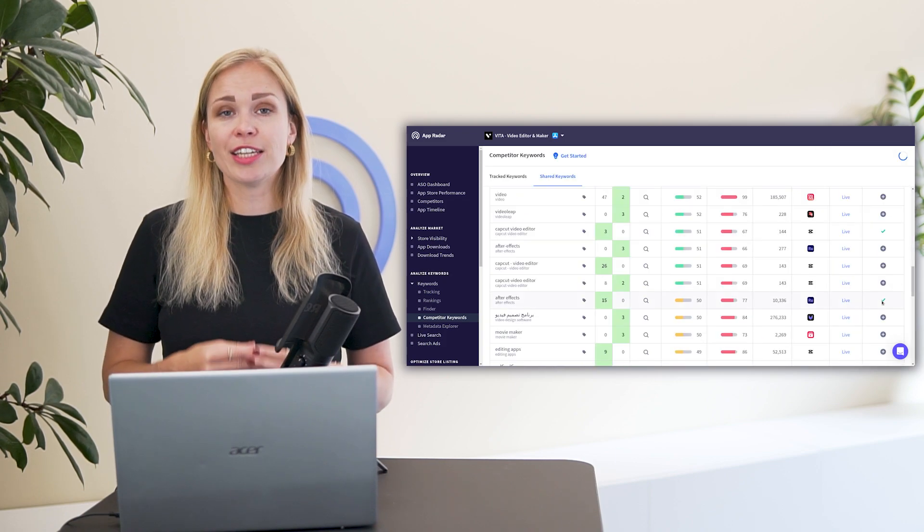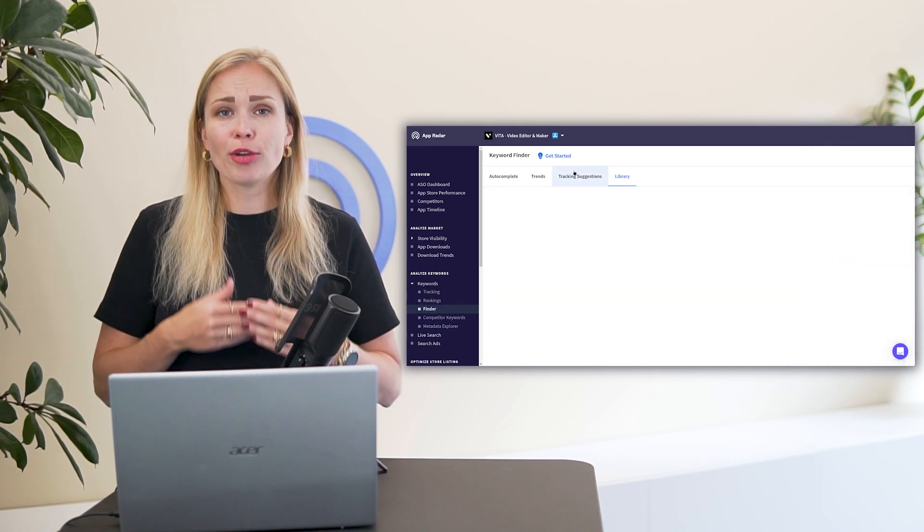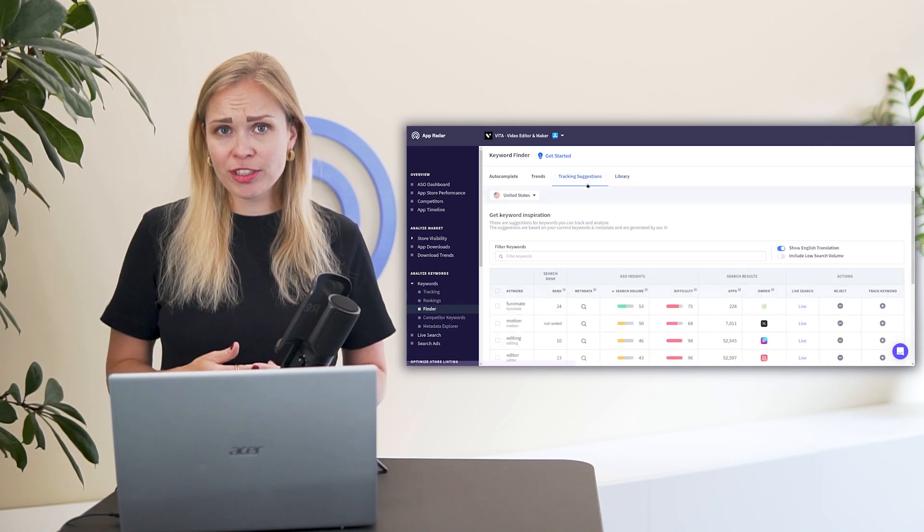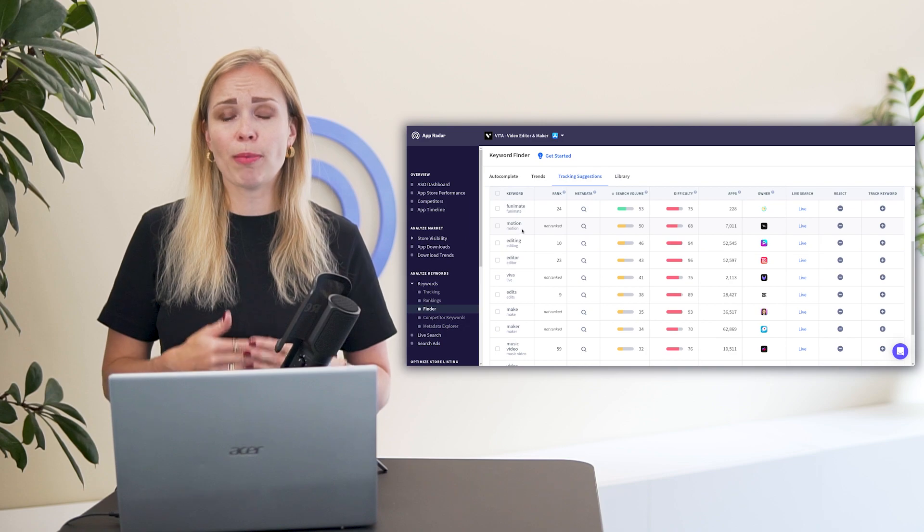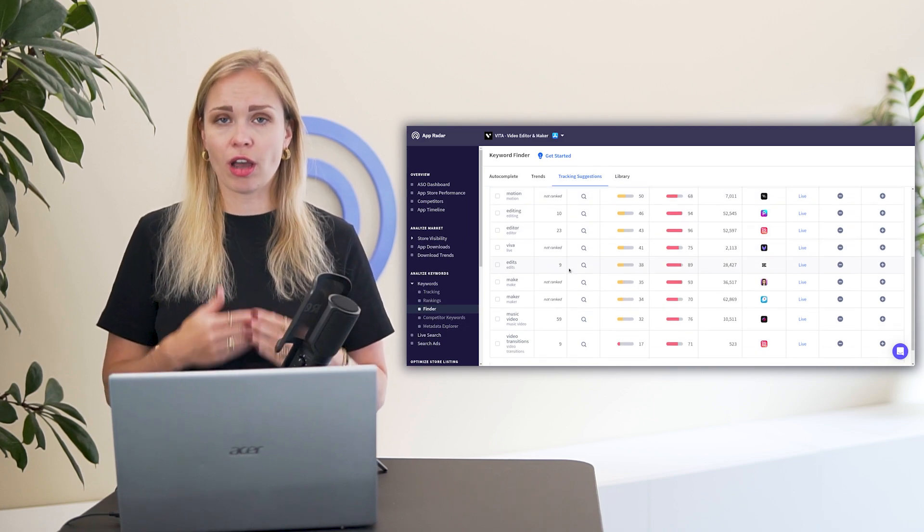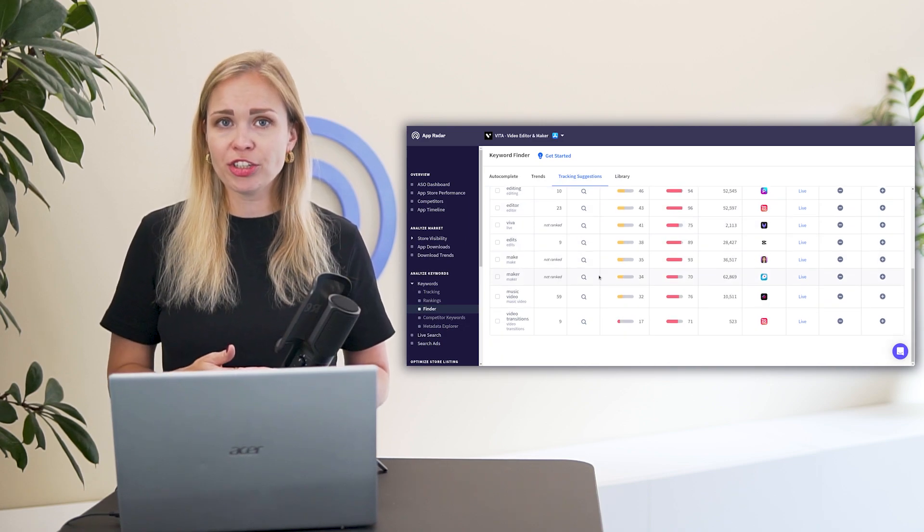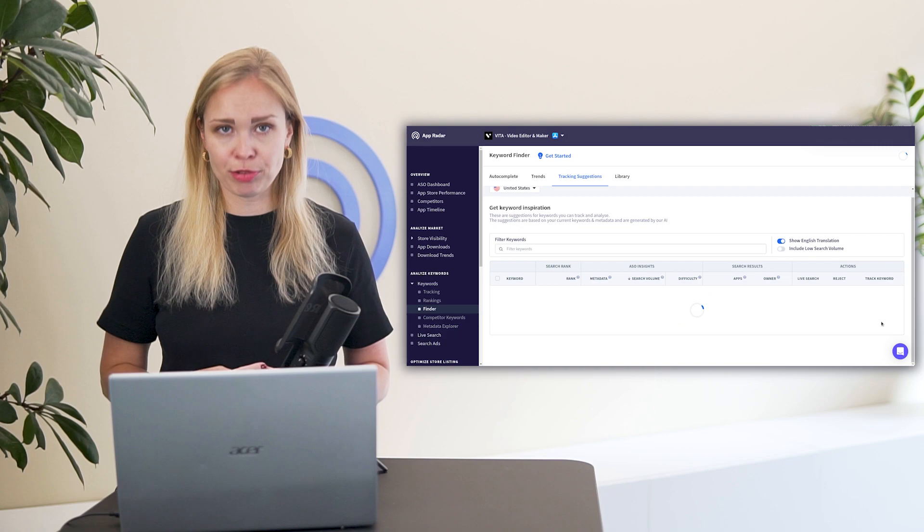Step five, take use of AI. Go to AI keyword suggestions and it will suggest you a bunch of keywords according to your current app information and competitors in the app stores.